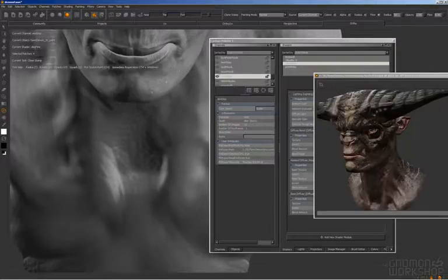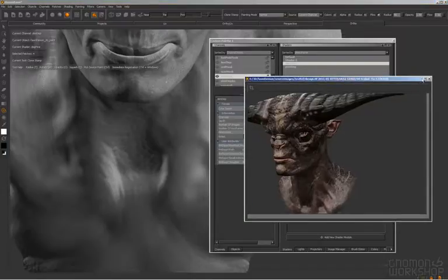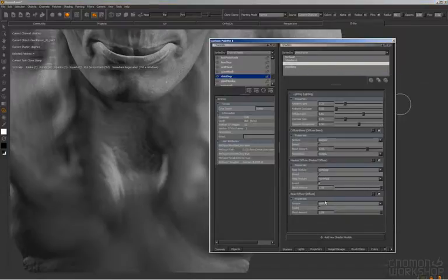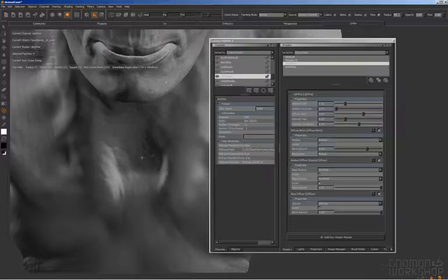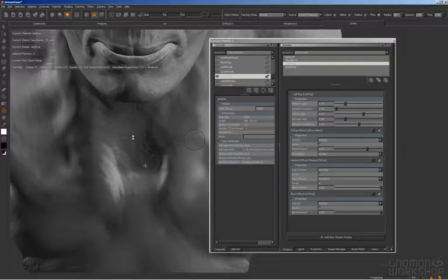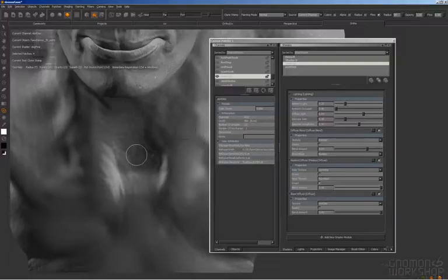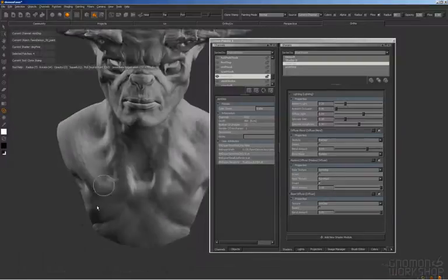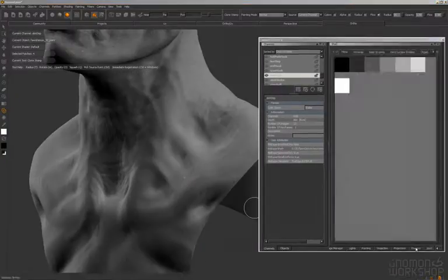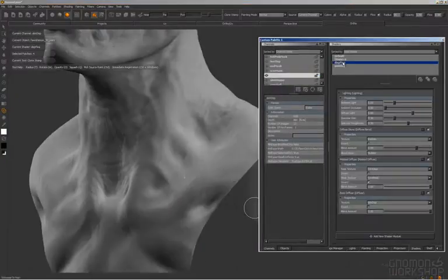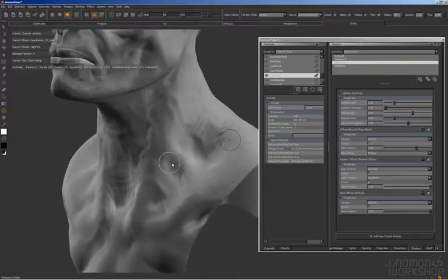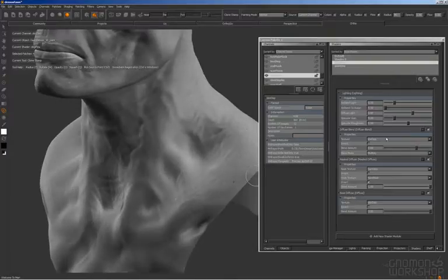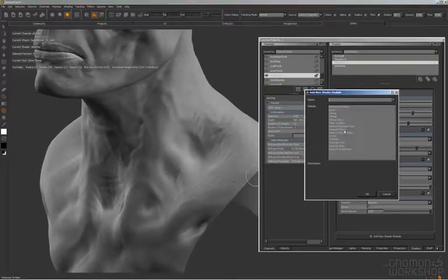I'm quickly just fixing some stretching, well, projection smearing that I have going on. There's no cavity there.